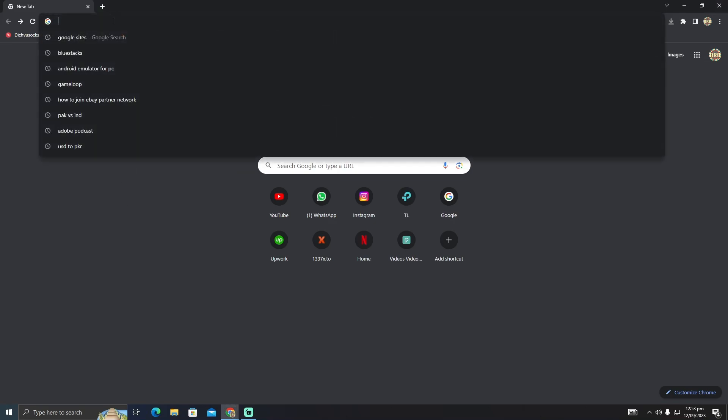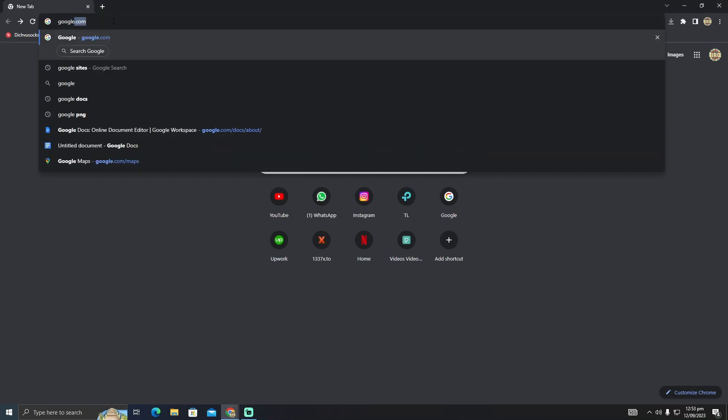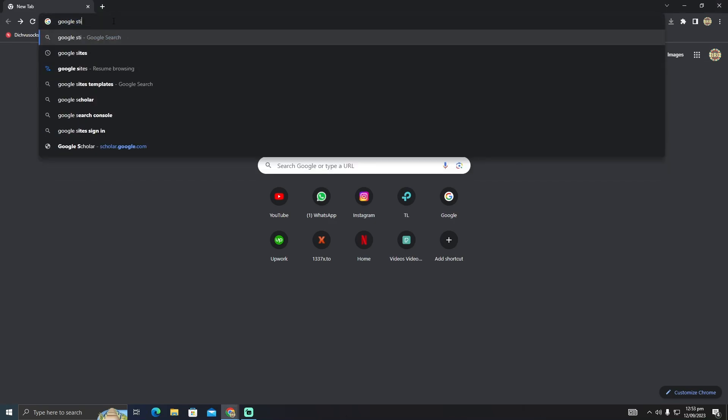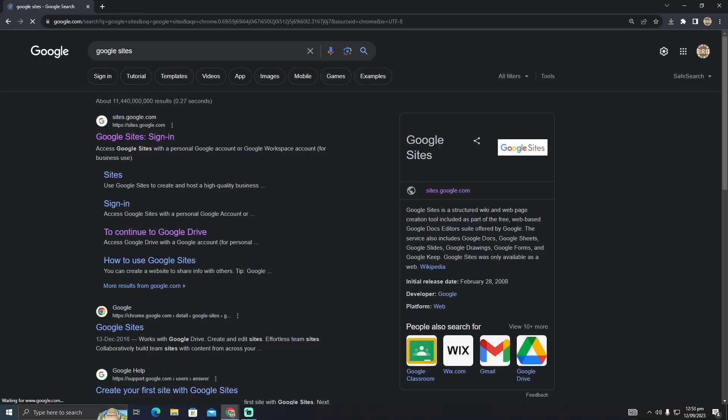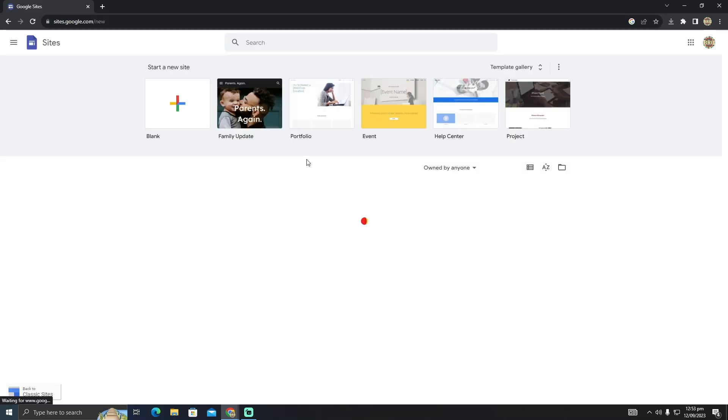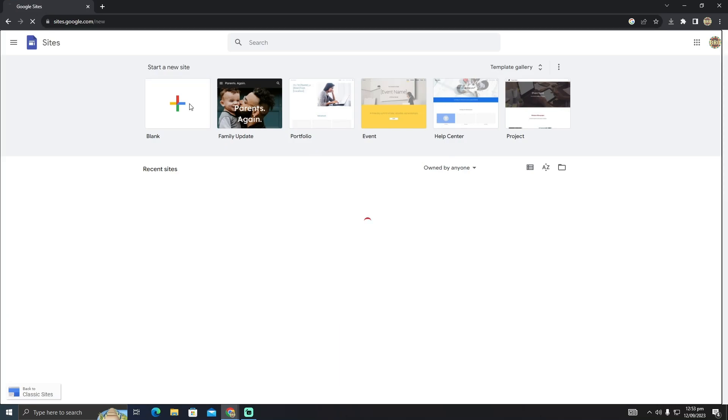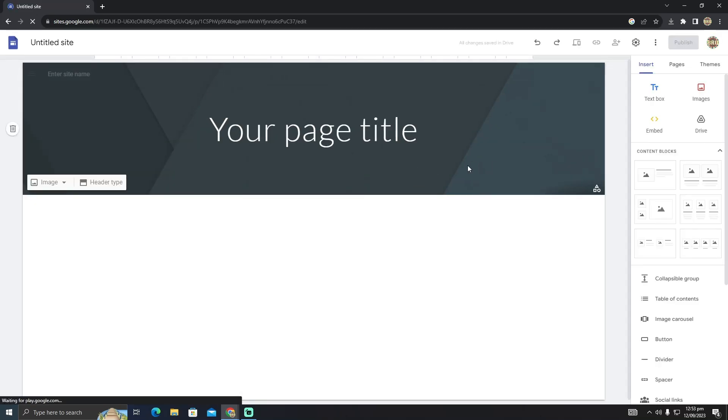It will take me to Google Sites, and then I'm going to create a new blank site. So it will load up. Now what you have to do is click on this embed button. Just click on that.